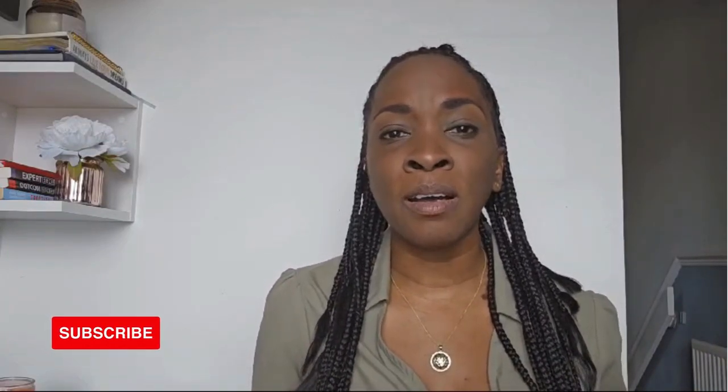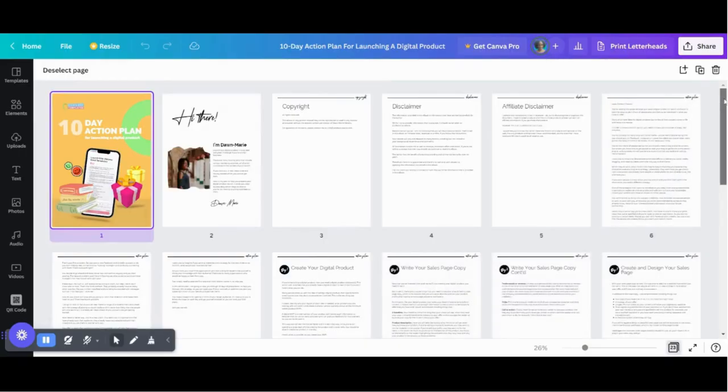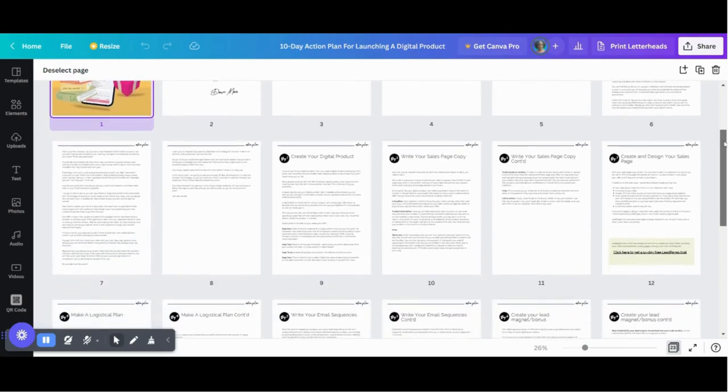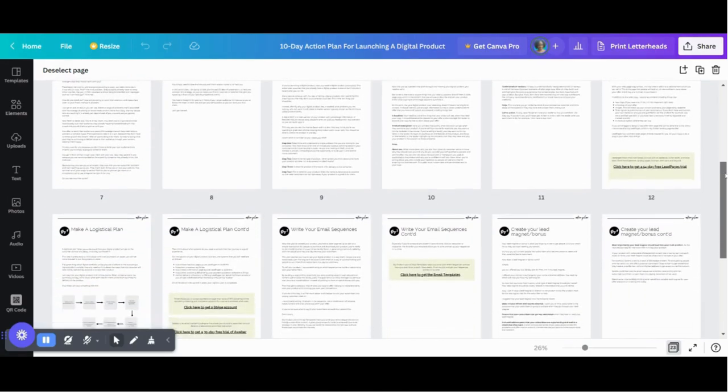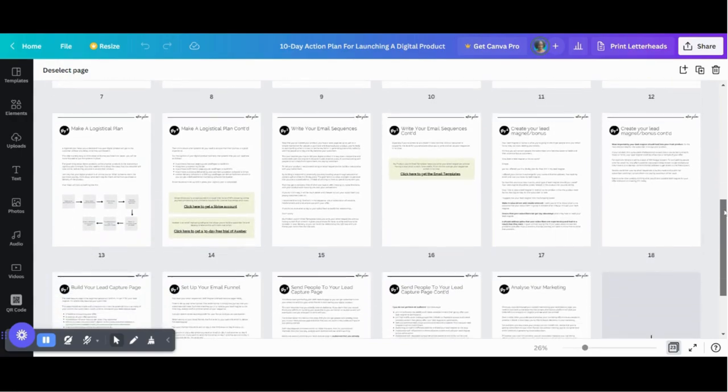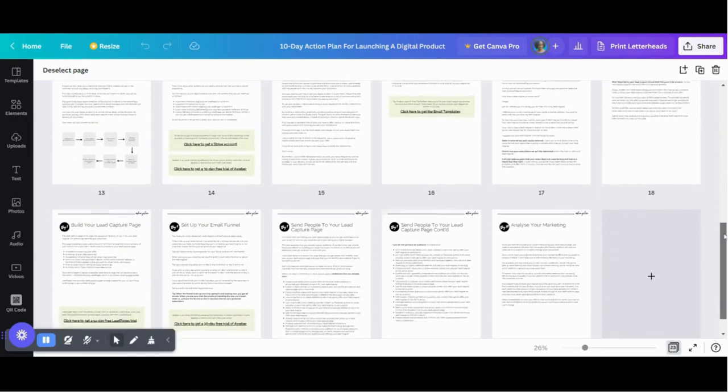I'm going to leave a link to my playlist — a case study playlist — below in the description box, so you can binge watch and see what I have gotten up to so far. Also check out the description box for my free 10-day action plan, which takes you through everything I have done step-by-step over 10 days so that you can be in a position to launch and sell your own digital products as well.